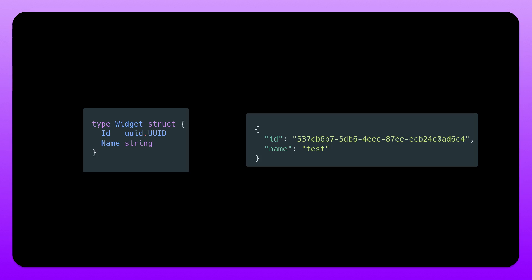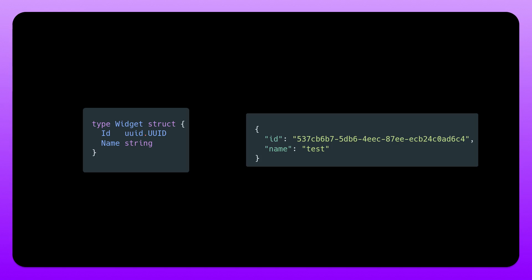So as you can see, we have a widget struct here with the ID property that has the type UUID.UUID. And that is not a primitive Golang type. We can see if we try to decode this that source data must be an array or slice, since that is what it's actually stored as in the backend of the UUID package. But we got a string, so we need to define a custom decoder.